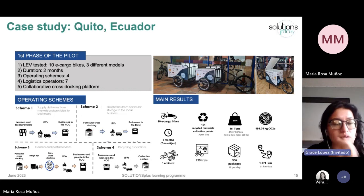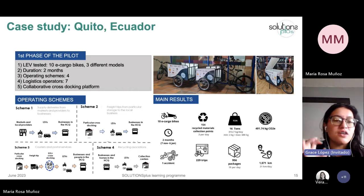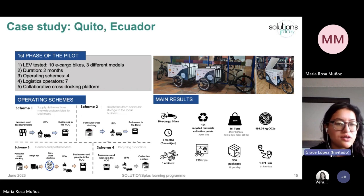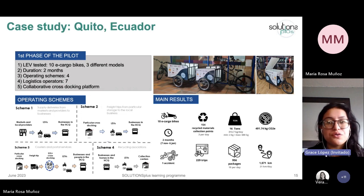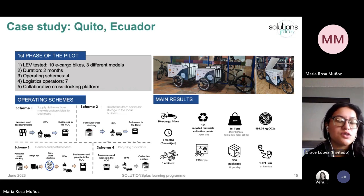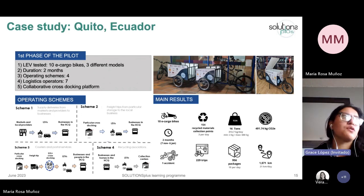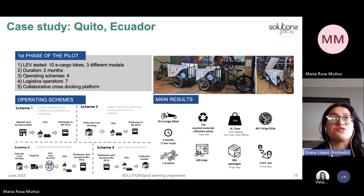An operating scheme is a group of similar stakeholders or participants. We defined four operating schemes. The first focused on supply of deliveries from local markets and providers to businesses in the historic center. We worked with two logistic operators: Fruteria Merceditas, a vegetable and fruit vendor in the central market, who worked with a personal estivador. We gave them a rear-loading e-cargo bike to use in their operations — they worked with restaurants, cafeterias, and hotels in the historic center.